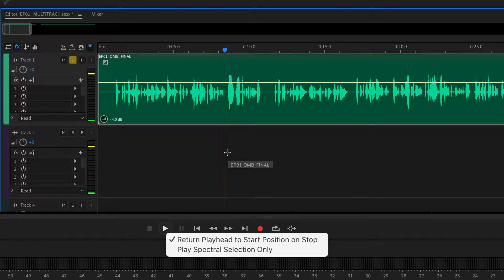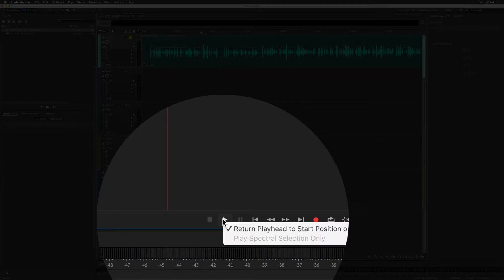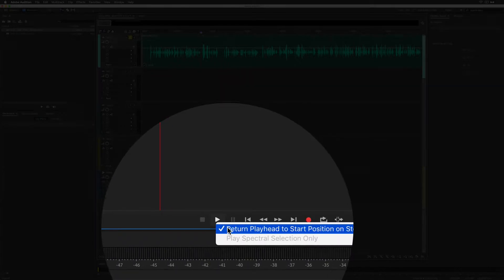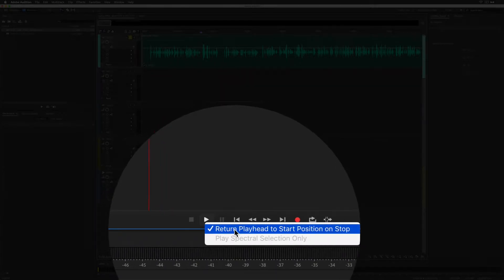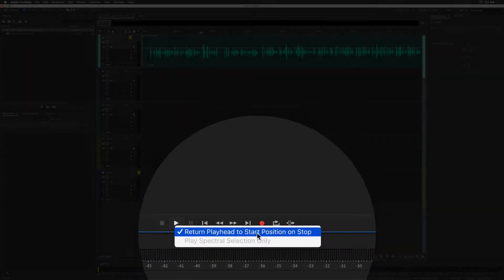Let me show you how to turn it on and turn it off. To turn this feature off, come down to the play button and right click and uncheck this return playhead to start position on stop.